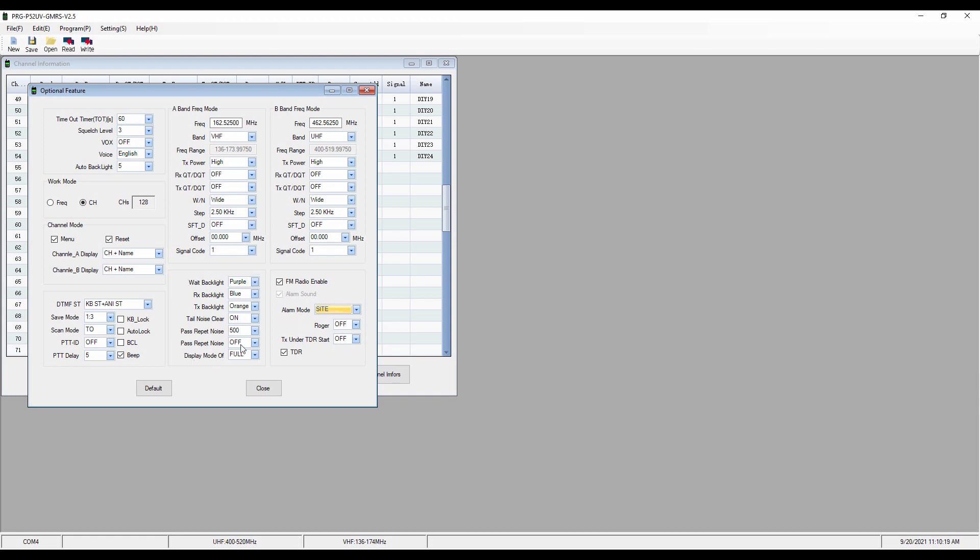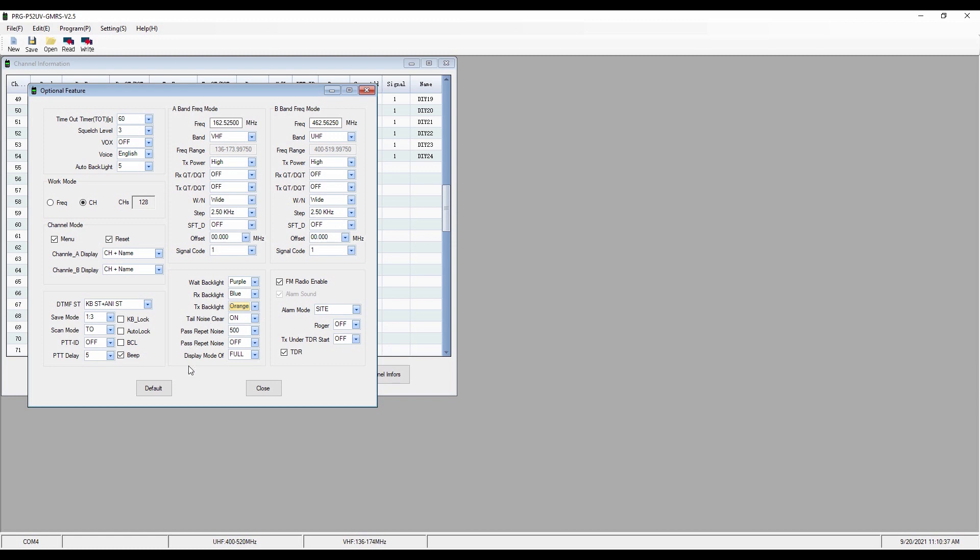In this area, we can choose color for the various functions. So the weight backlight is purple. When it's receiving, it's blue. And when it's transmitting, it's orange. And you can make those changes to suit your fancy. And so those are the various optional features that you can set. And that's how I've got it set up. You can make those changes to meet your particular need.